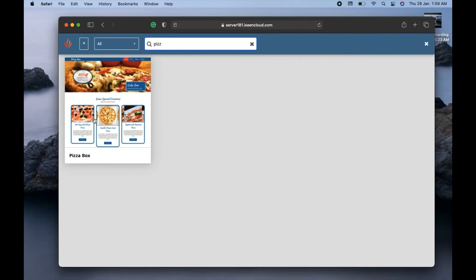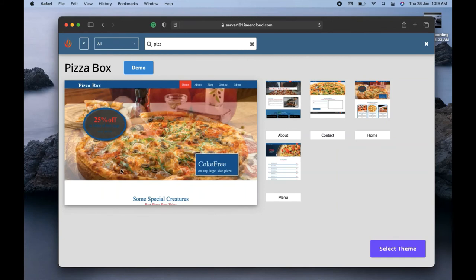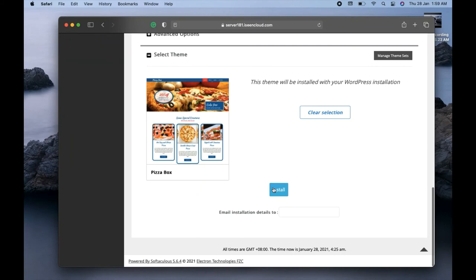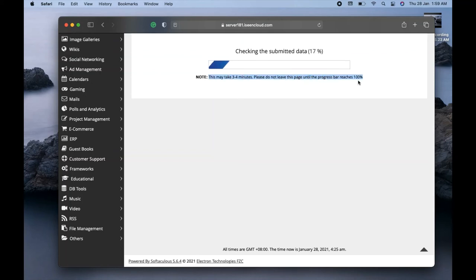I'll select this pizza theme and click Install. You can see it's checking the installation. As the note says, this may take three to four minutes — please do not leave the page until the progress reaches 100%, otherwise you might get a fatal error. We'll wait for it to complete. This covers Part 2, including both the WordPress installation and the theme installation.